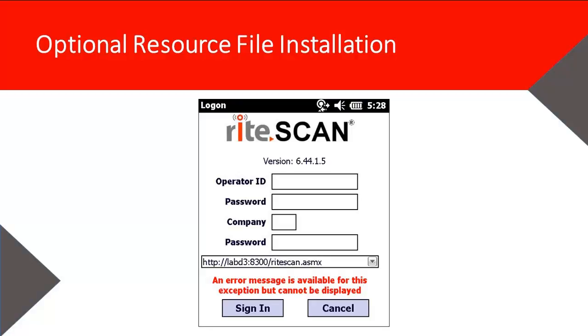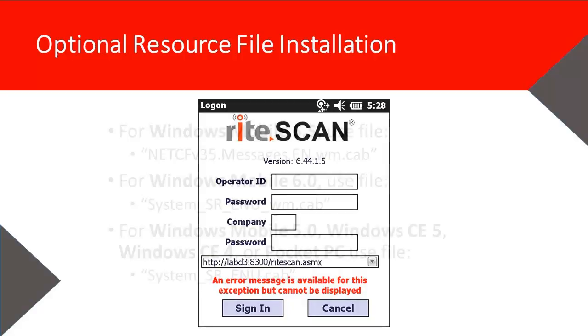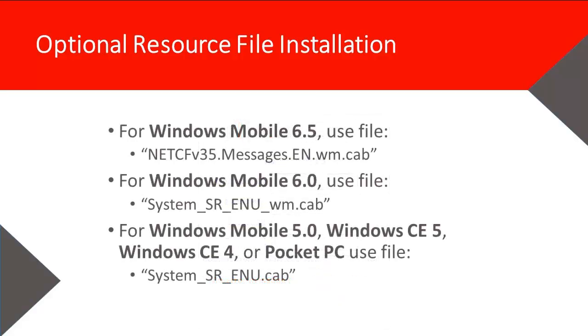The resource file is optional, but we highly recommend that you install it on all handheld devices. The resource file will allow the handheld to display more descriptive error messages. Without it, the handheld will only be able to display a generic message, as shown here, and is not very useful for troubleshooting. Please review this slide to determine the proper file to install for your operating system. This information can also be found in the README file in the Diagnostics directory of the installation media.